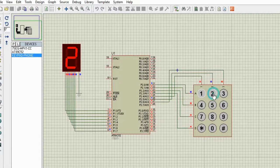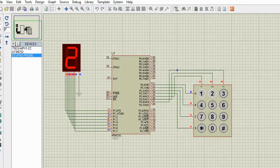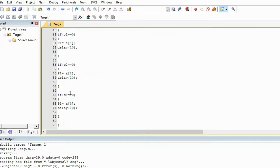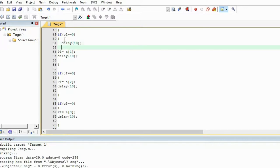You can see that as soon as I press the button the display shows the number. However, in practice we need to handle the debouncing period of the buttons. Debouncing means the display should only update after you release the button. To handle debouncing, after pressing C1 we will add a delay and then use a while loop to wait until C1 goes from 0 back to 1 before continuing. We will do the same for all other keys.